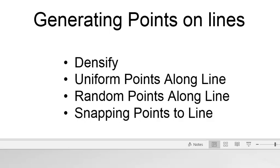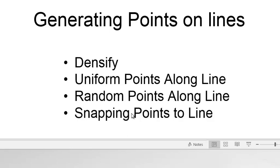Welcome back to GIS Analysis at the University of Alaska, Fairbanks. In this session, we're going to generate points along lines. We'll look at these geoprocessing tools: densify, a tool to create uniform points along lines, a tool to create random points along lines, and then how to snap points to lines.